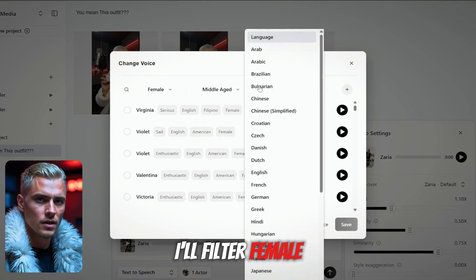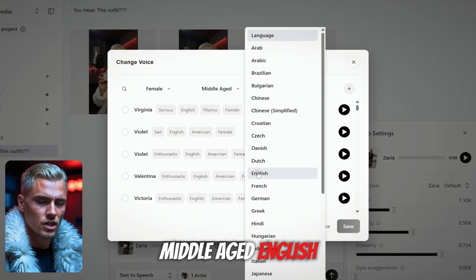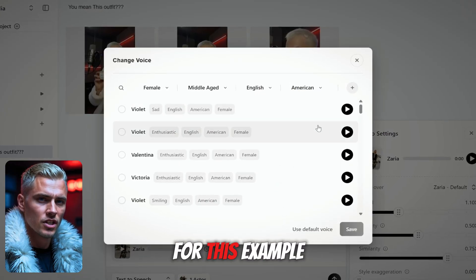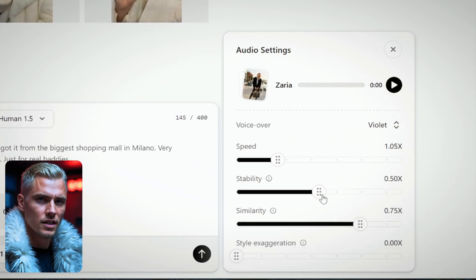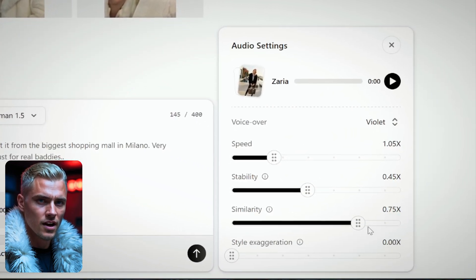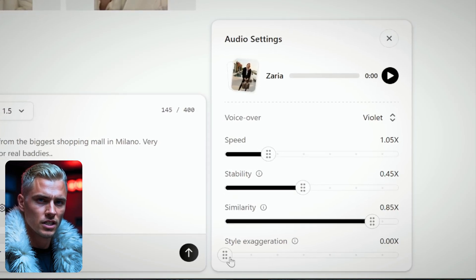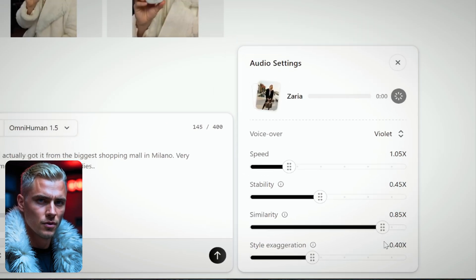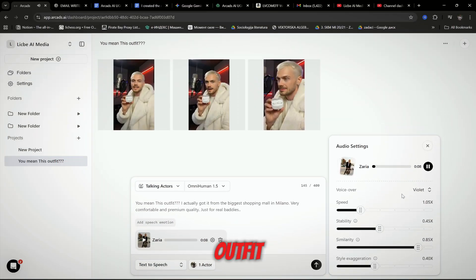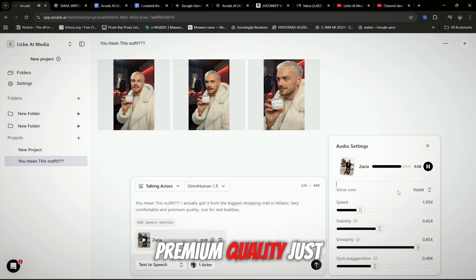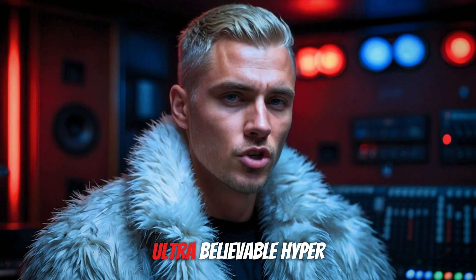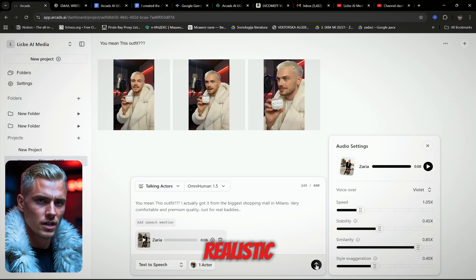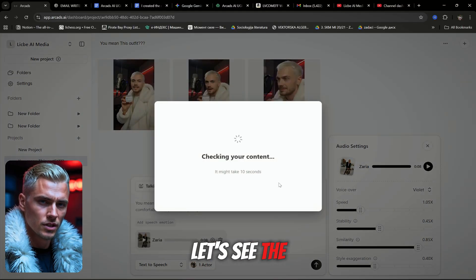For a laid-back ad vibe, script it like she's answering a question — use the same method I showed you to generate the script. It gives that real-world, conversational vibe. Now set the voice: filter by Female, Middle-aged, English, American accent. I'll choose Violet for this example and set the parameters — Speed 1.05, Stability 0.45, Similarity 0.85, Style Exaggeration 0.4. Hit preview and listen to the result.